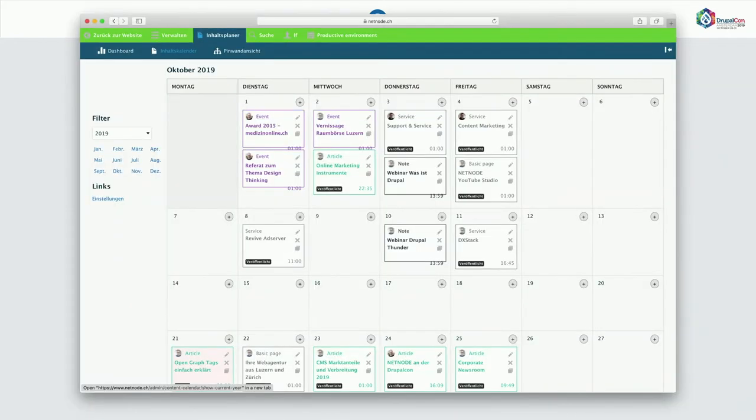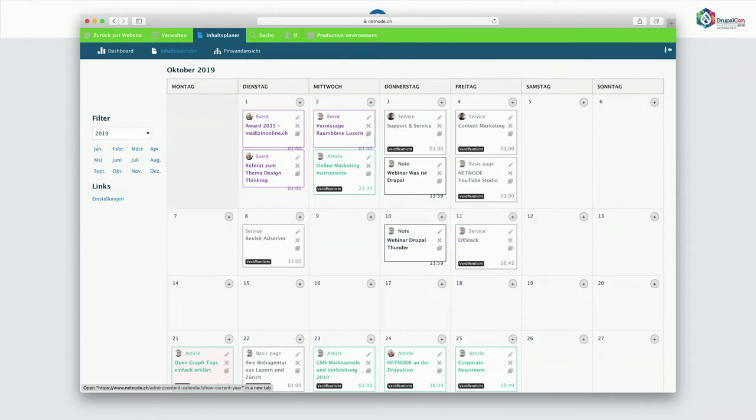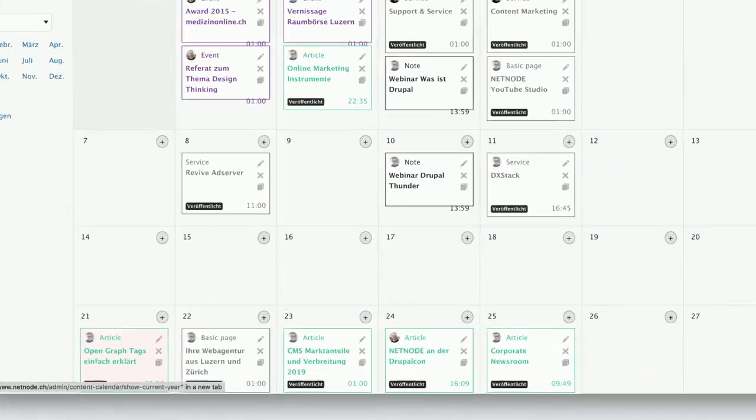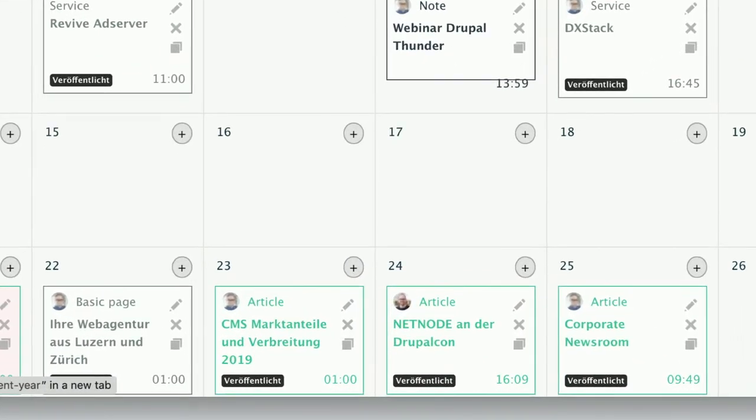The second tab is the calendar tab. And this is basically the core of the Content Planner module. Because it maps your Drupal content to a calendar. The positioning is based on the publish date. So you can install it and right away you will see your content efforts of the last years basically. If you look closer, you see the title. You see the content type. You see the author. You can directly edit it.